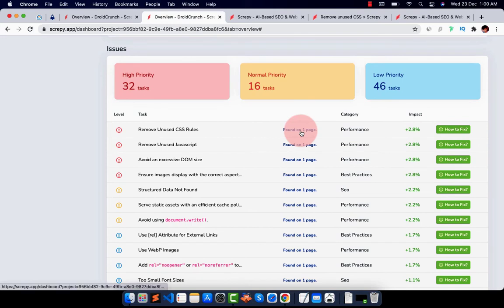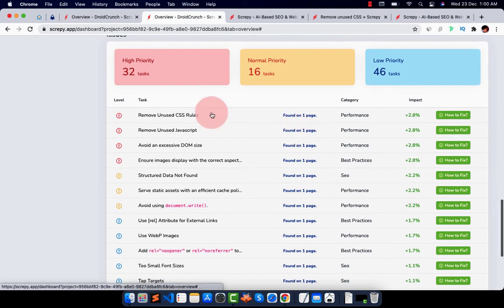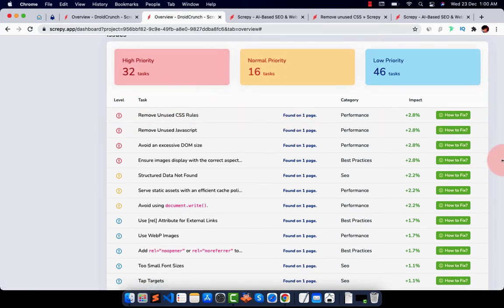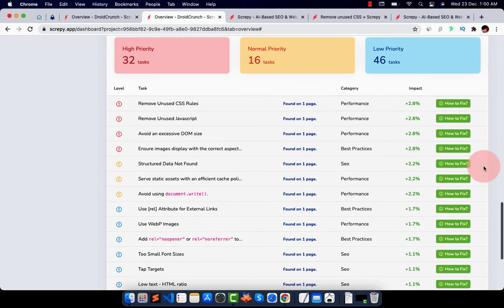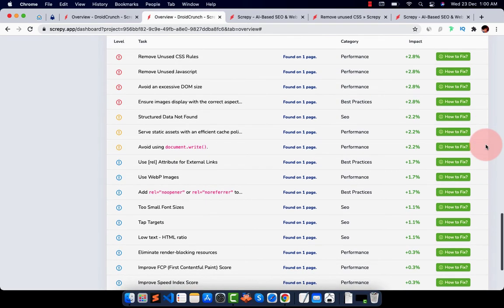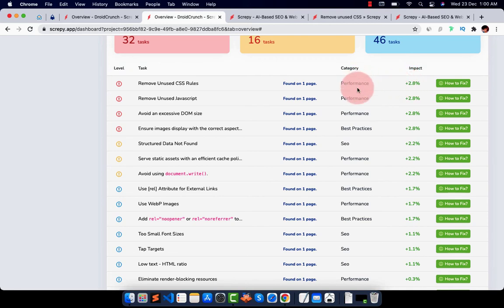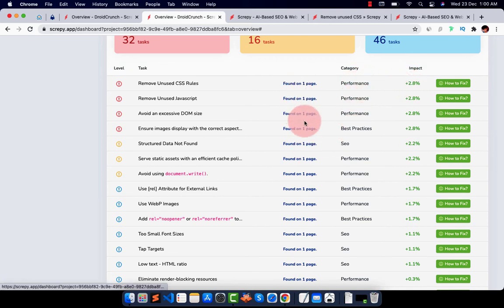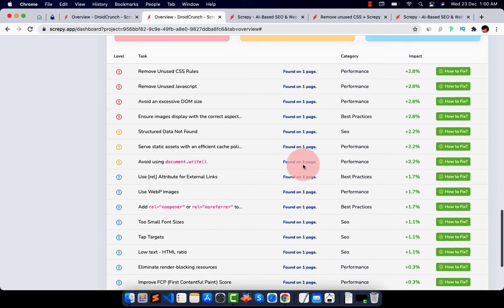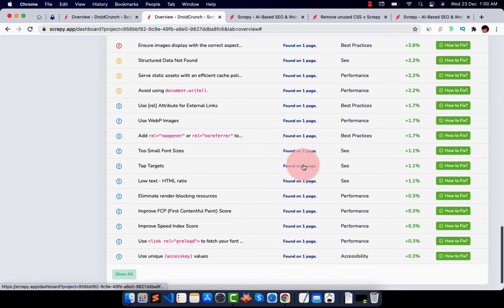And here are some issues that it's finding. It's very well structured and designed. So you easily get to know how you can fix it. What is the impact of it, the category of the issue, found on how many pages. So it's very easy to just work on them.